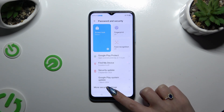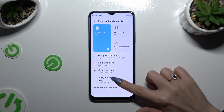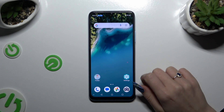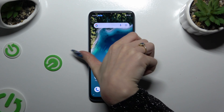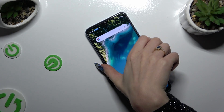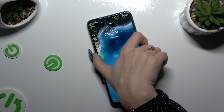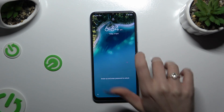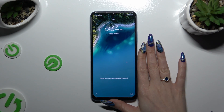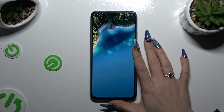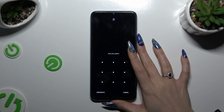So when I go back, turn off my screen and switch it back on, the pattern is now required to unlock.